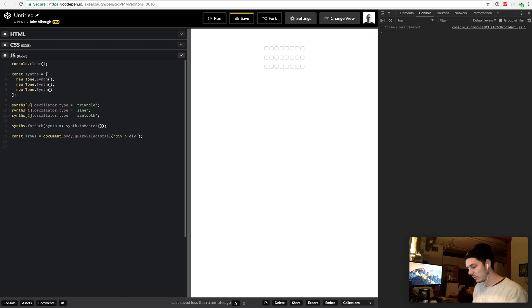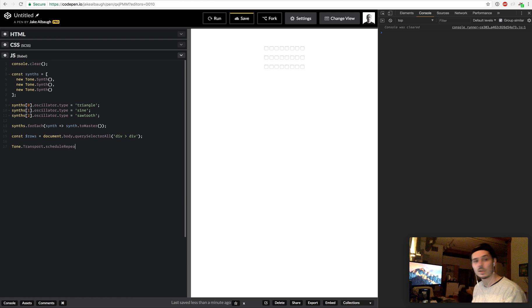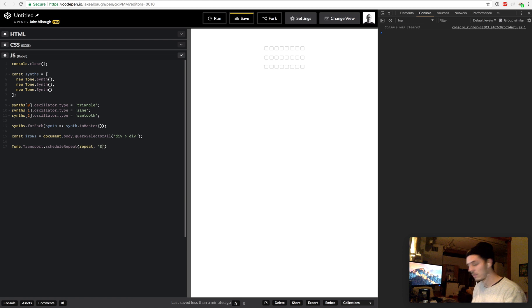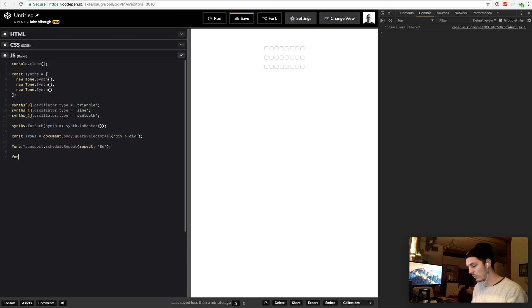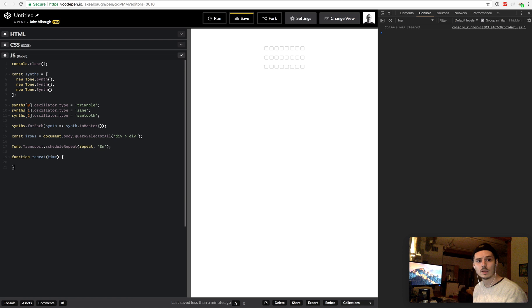So the next thing we need to do is set up our transport. Tone.Transport.scheduleRepeat and we're just going to pass in a repeat function and we're going to fire this every eighth note.